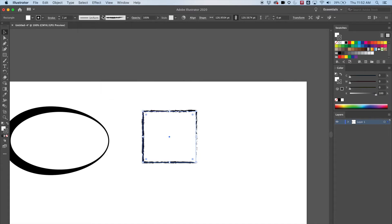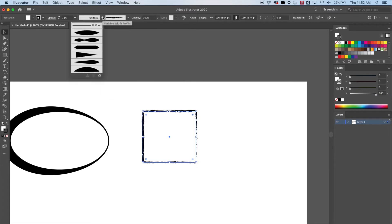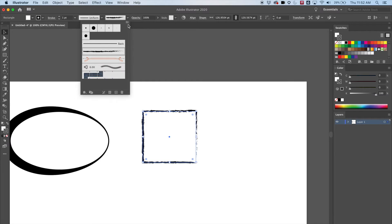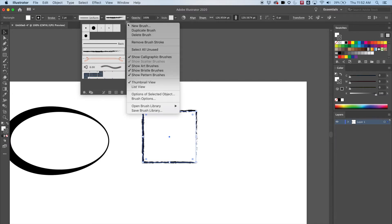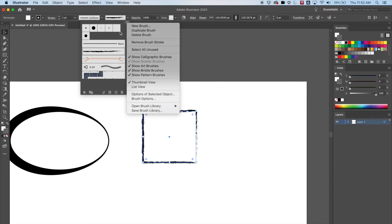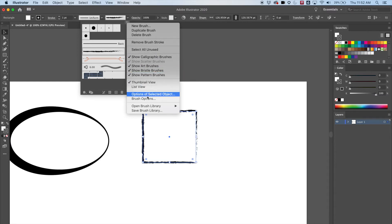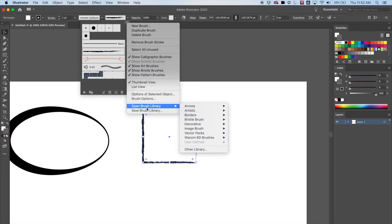If I drop down this menu over here, I've got all these other options: new brush, duplicate brush. I can make a new brush, duplicate them — these are all brushes. I can remove the stroke. But what I want to show you here is the brush library.